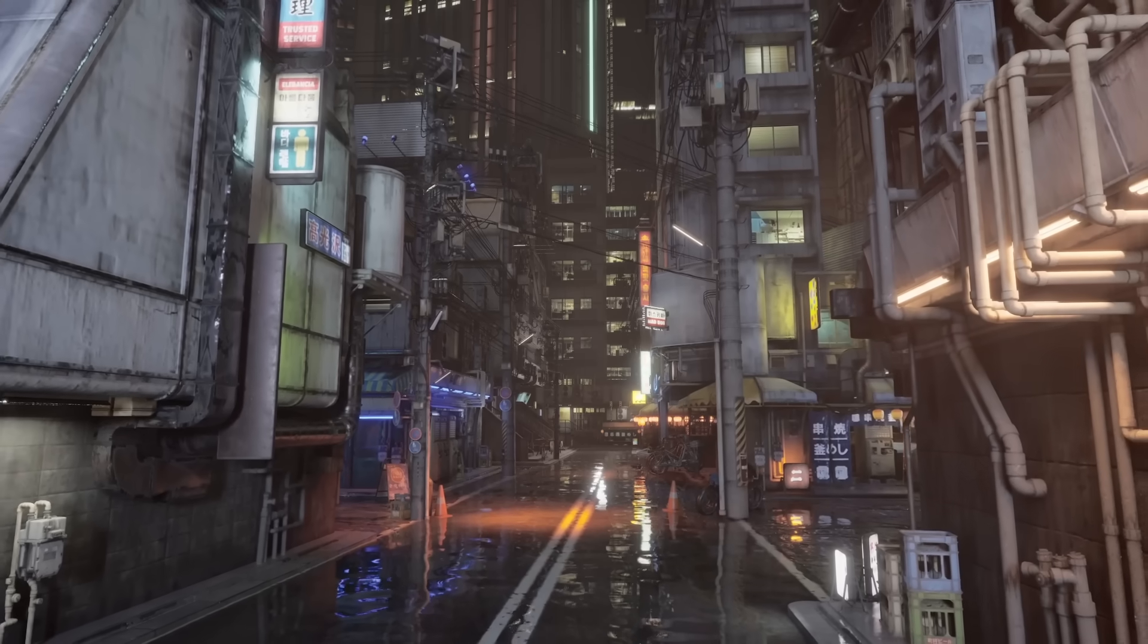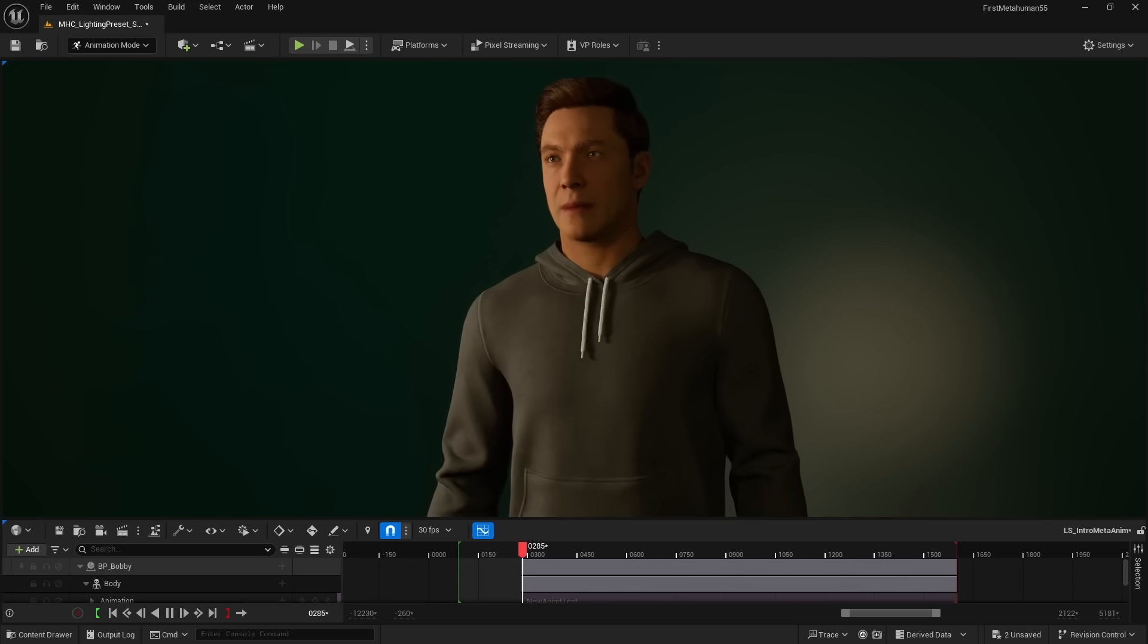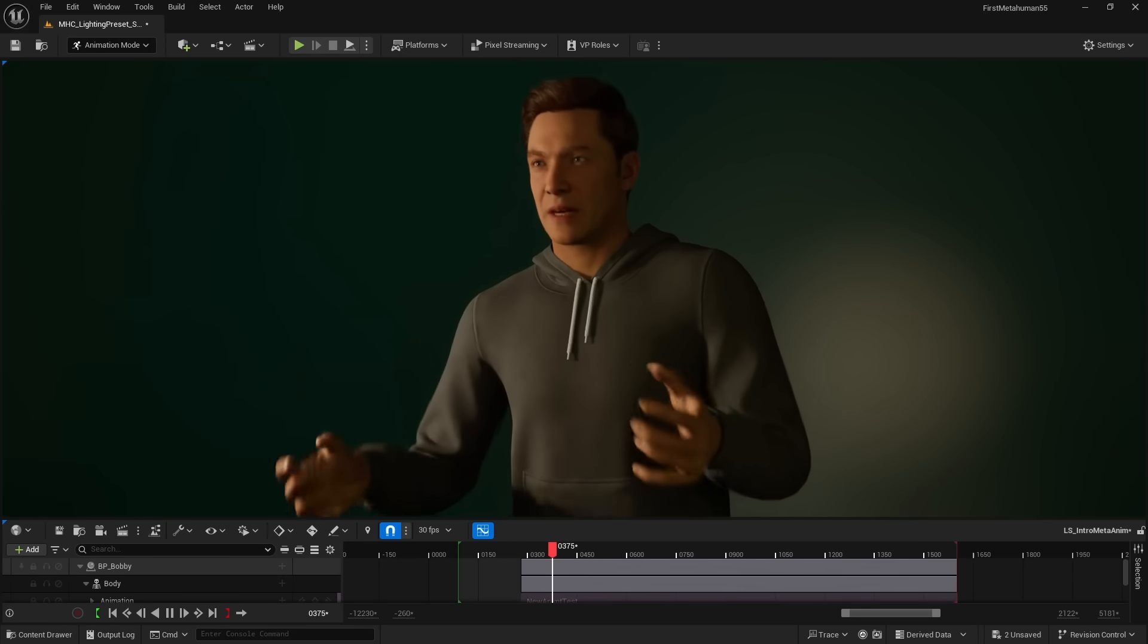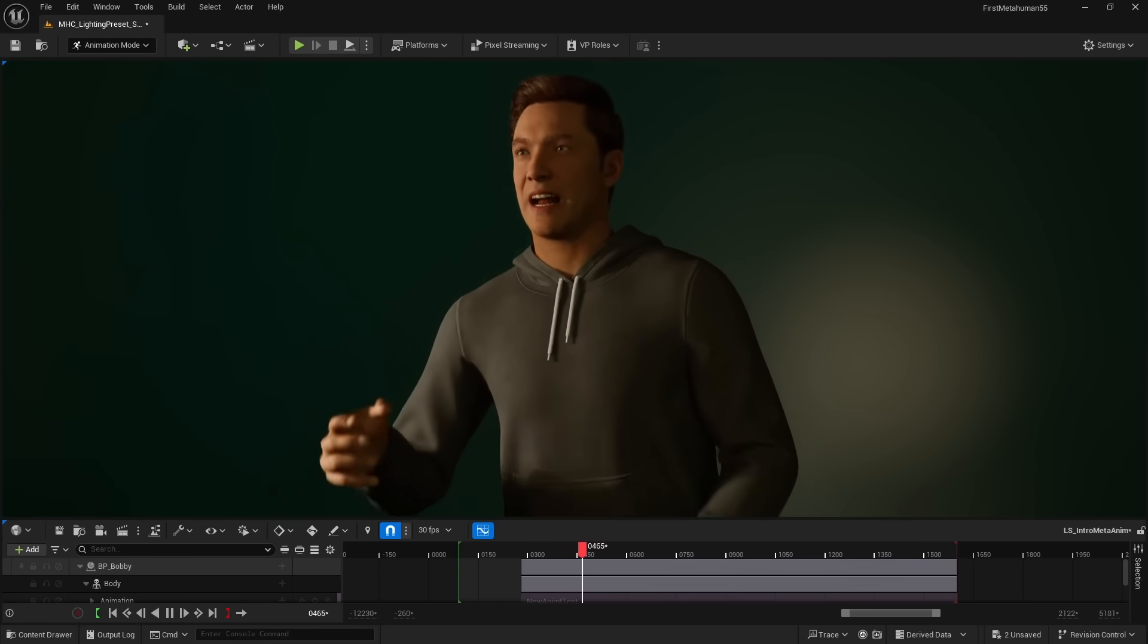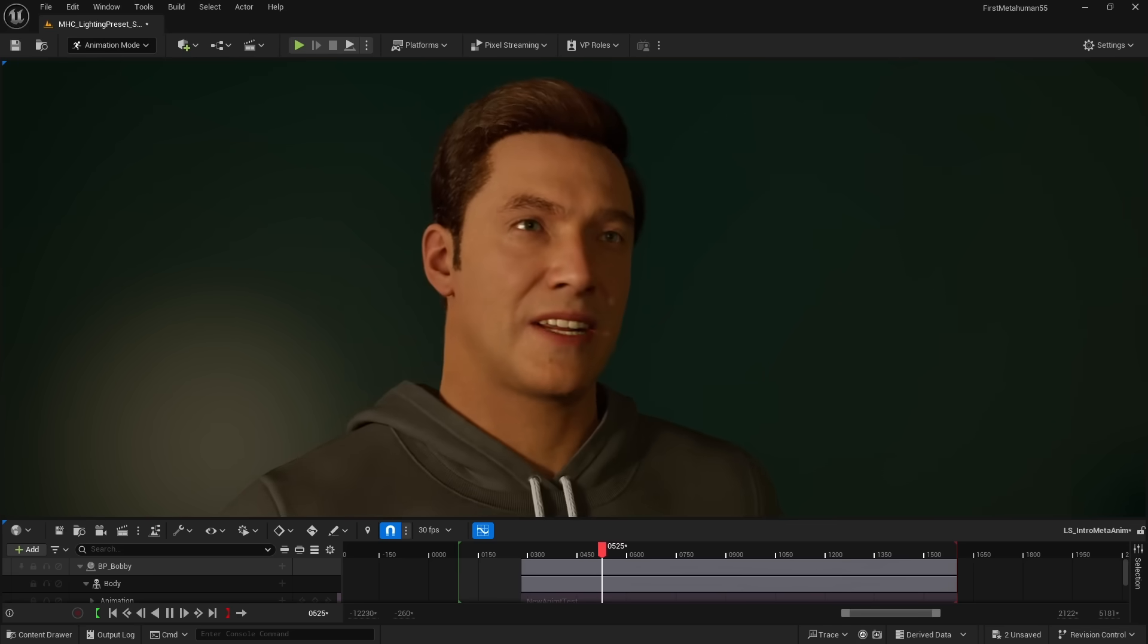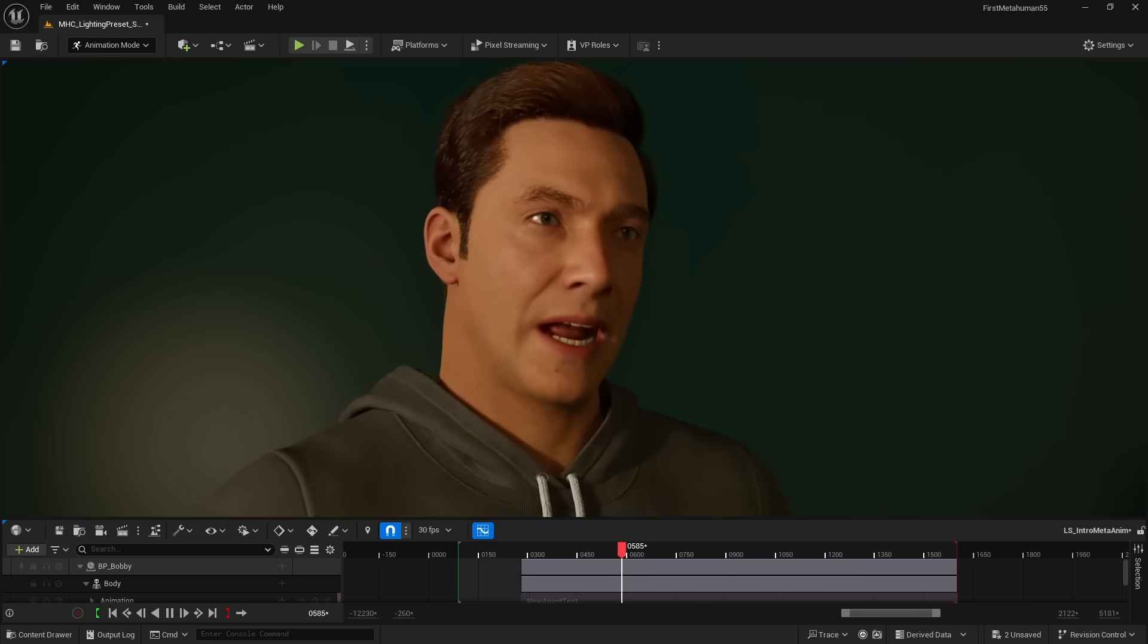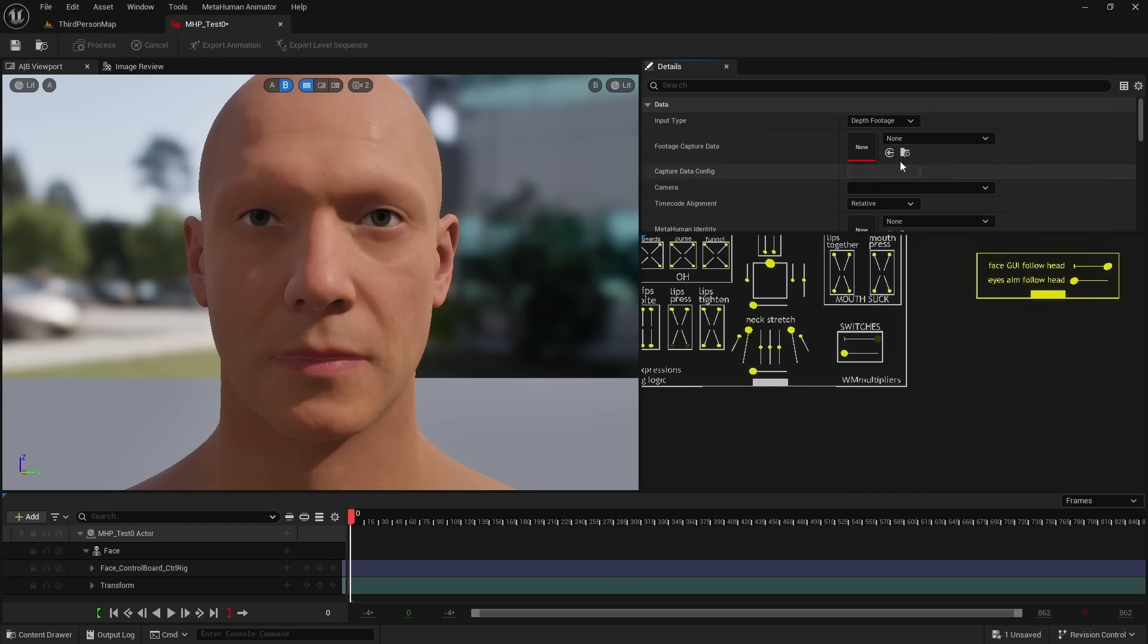On top of a lighting upgrade for UE 5.5, MetaHumans have gotten two big new features. The face animations you see right now are not motion capture, and they are not hand-animated. Instead, the face animations are generated by AI, with the new audio-driven animation feature.